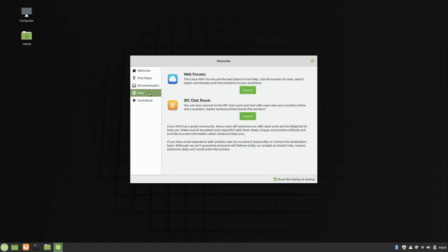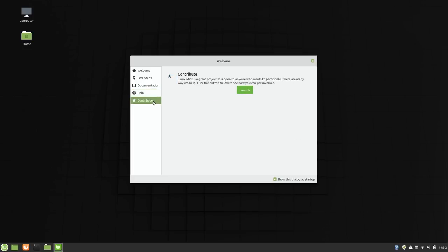And continuing here. A section for getting help if you need it. And last but not least, we have a section for contributing back to the project, which is always a great thing to do if you find Linux Mint helpful. You don't have to be a developer. There are other ways that you can give back. So definitely check that out if you enjoy Linux Mint. But enough of that. I'll go ahead and close out of this.